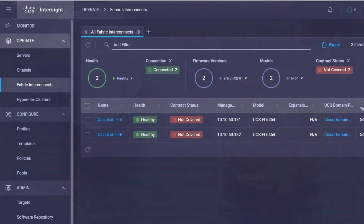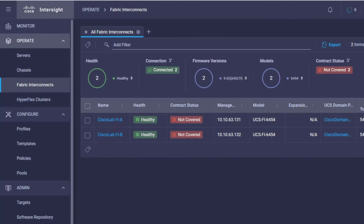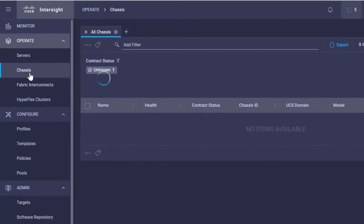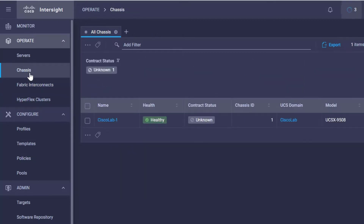I have already created a domain profile, which is why I have some fabric interconnects and a port policy that allowed us to see an existing chassis. You can find a link to the videos for those in the description.